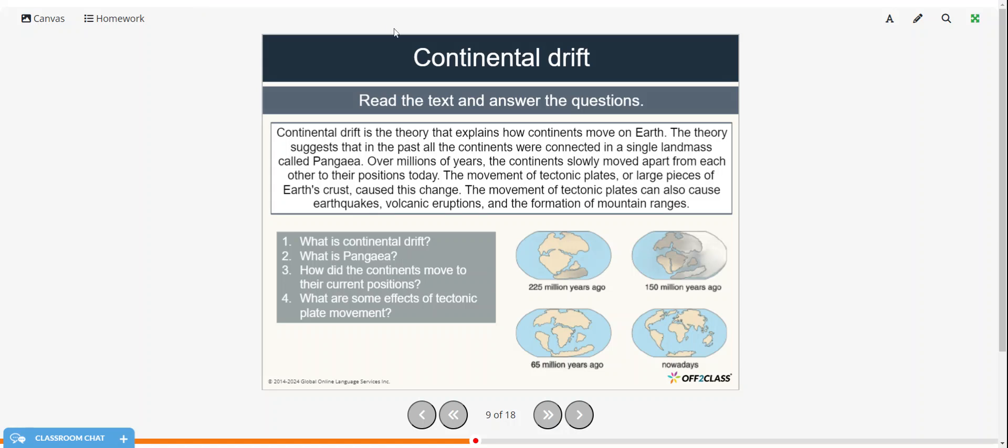Alright, so we're going to read about continental drift, and then answer the questions. You can pause the video and read on your own, or you can follow along as I read. Continental drift is the theory that explains how continents move on earth. The theory suggests that in the past, all the continents were connected in a single landmass called Pangaea. Over millions of years, the continents slowly moved apart from each other to their positions today. The movement of tectonic plates, or large pieces of earth's crust, caused this change. The movement of tectonic plates can also cause earthquakes, volcanic eruptions, and the formation of mountain ranges.